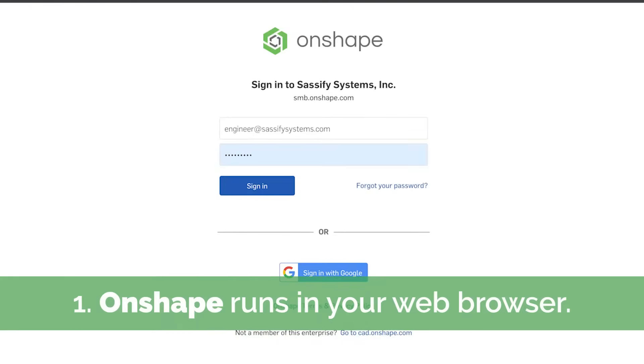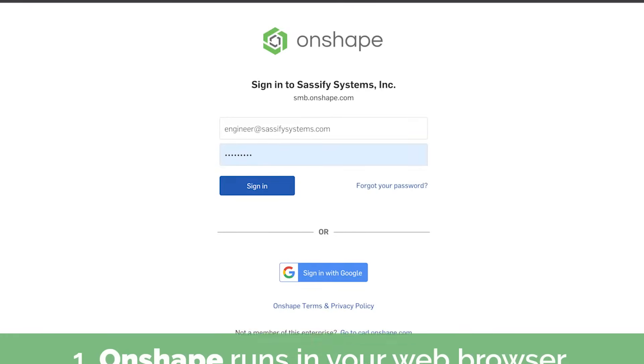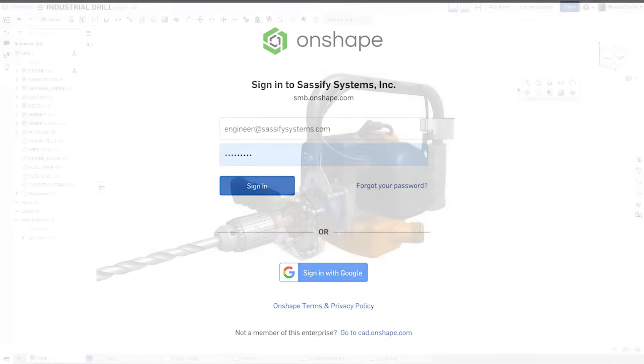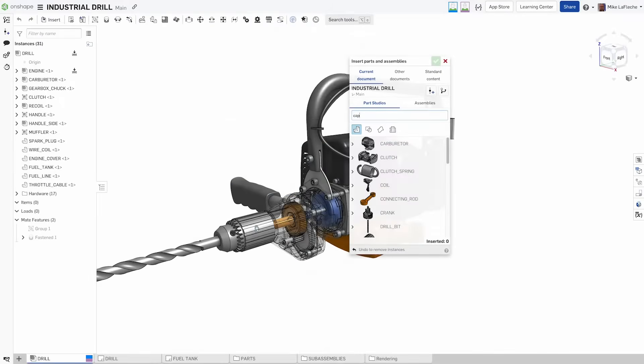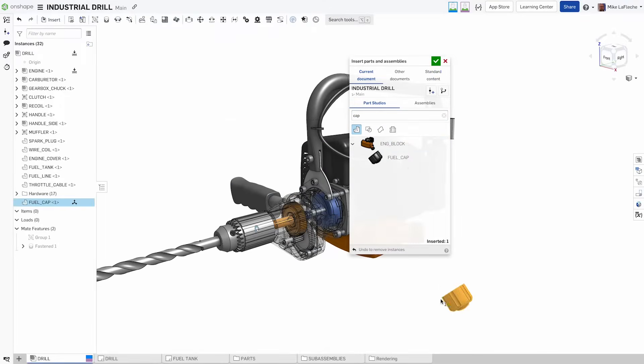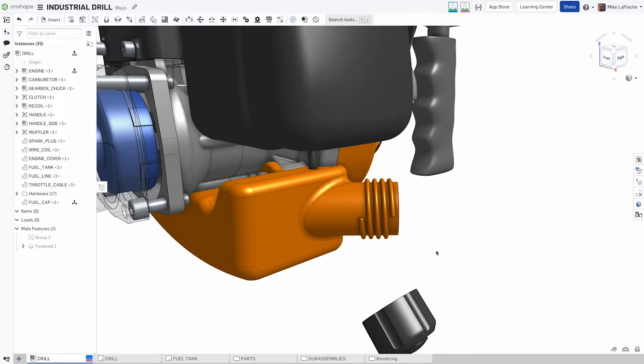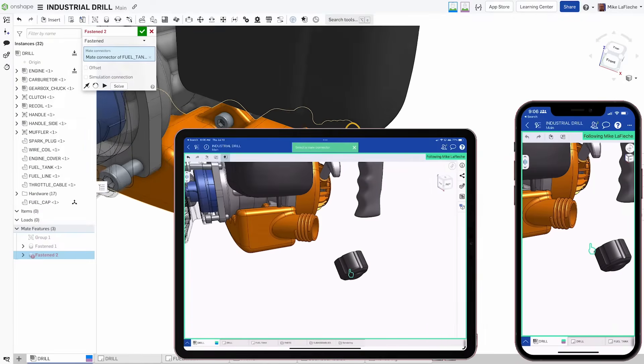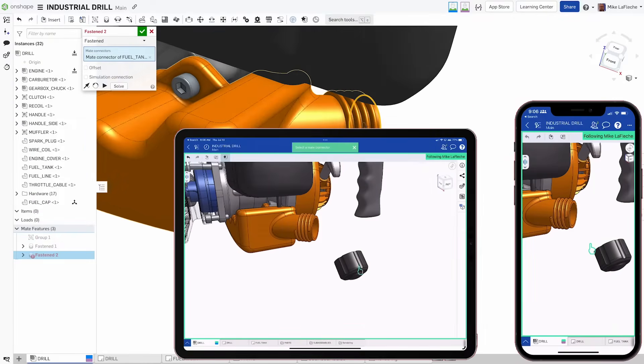Onshape runs in your browser. There's no software to download onto your PC. You start a project on your Windows machine at work, and you can finish it on your Mac at home. You can even run Onshape on your smartphone or tablet.